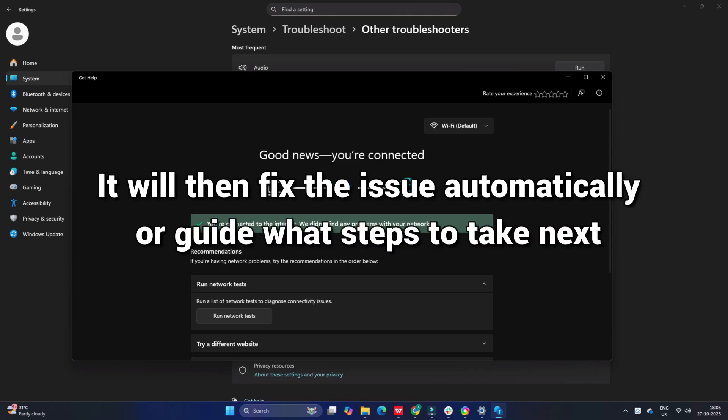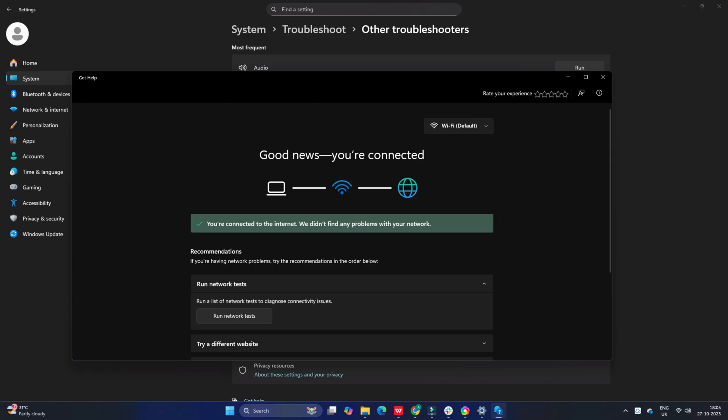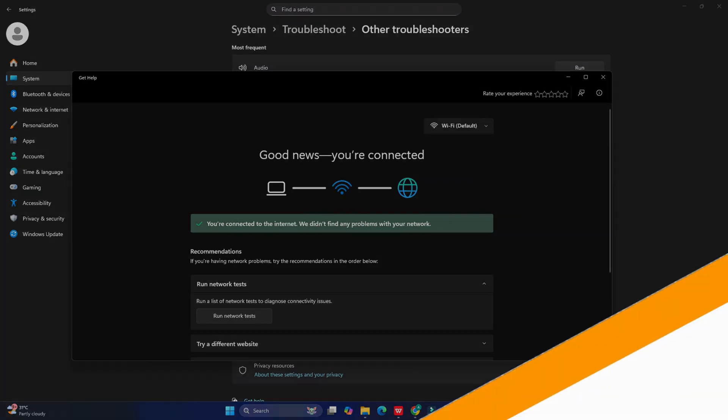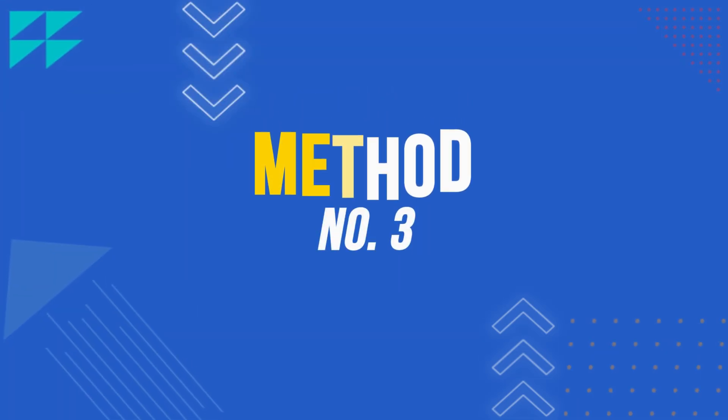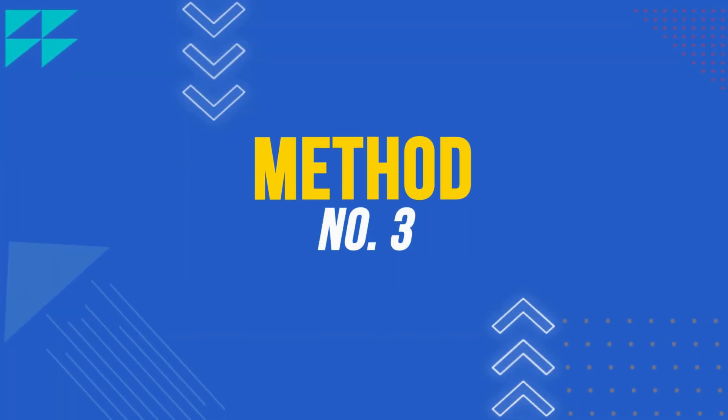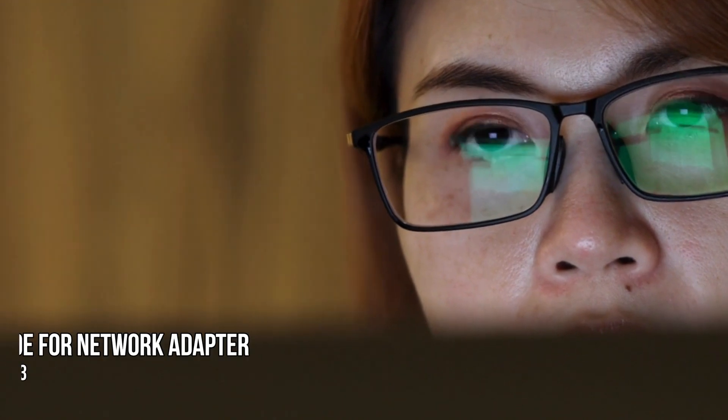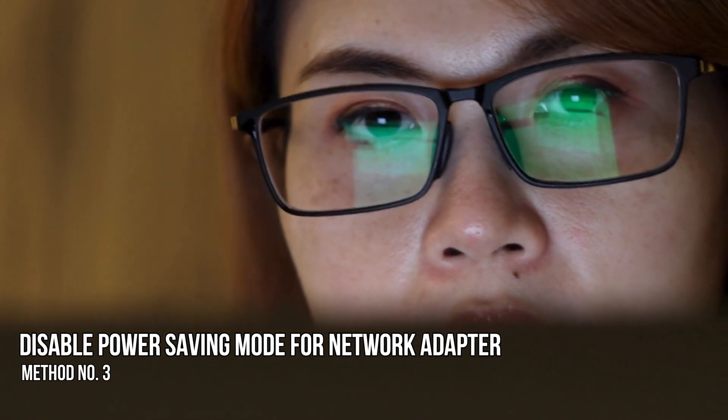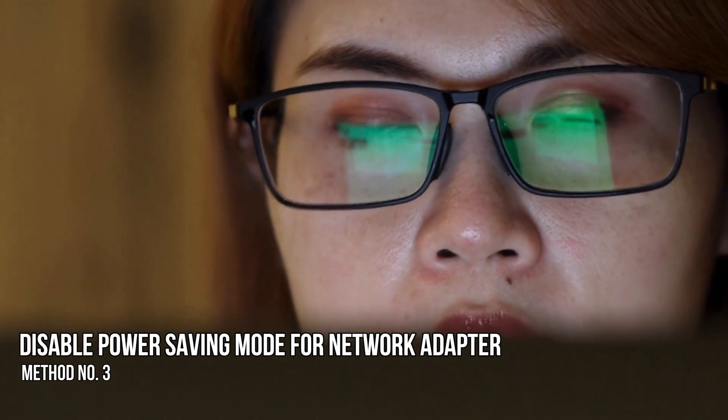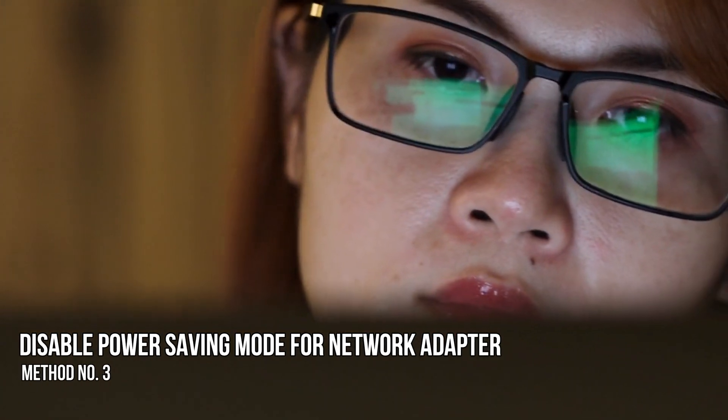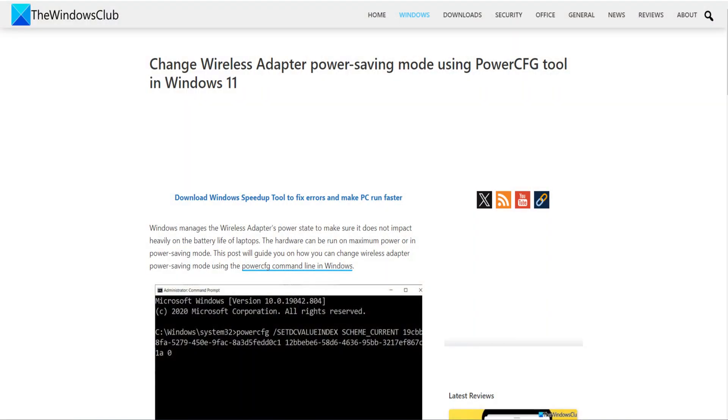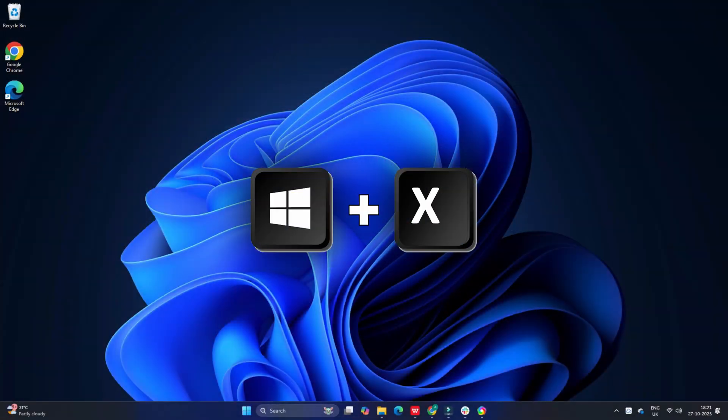Method 3: Disable power saving mode for network adapter. Power saving settings can cause the network adapter to turn off. When the adapter is off, you lose your network connection. Disabling power saving mode ensures that the network adapter remains powered and available, maintaining a stable and consistent connection.